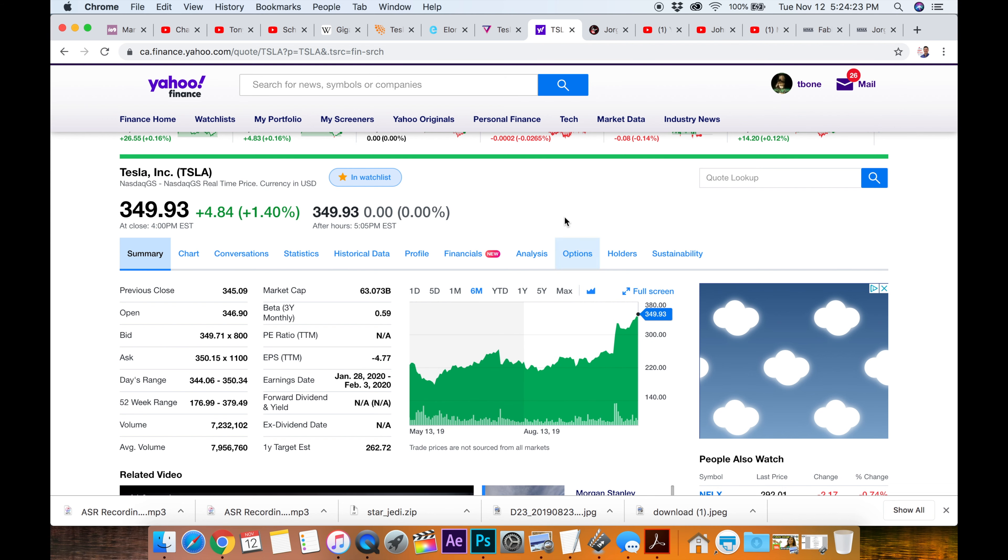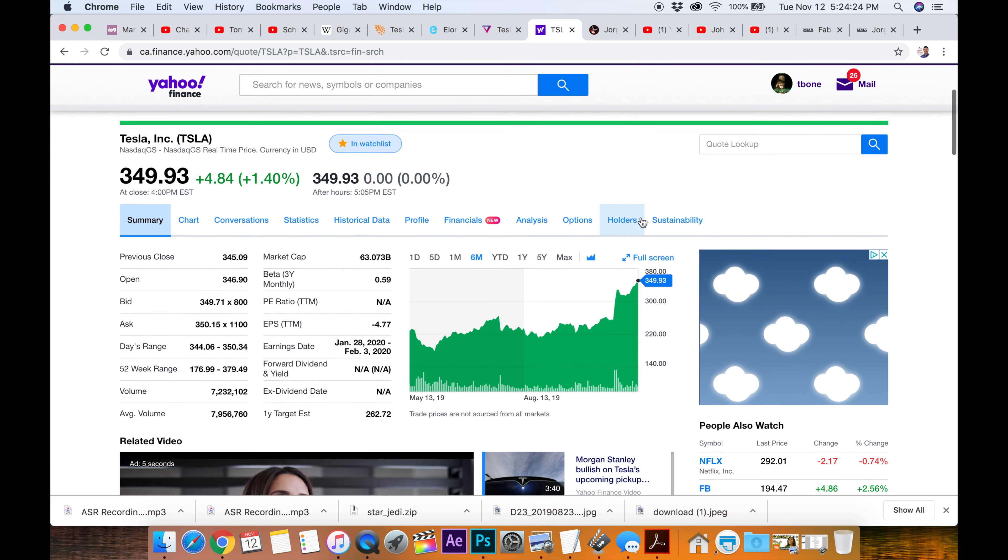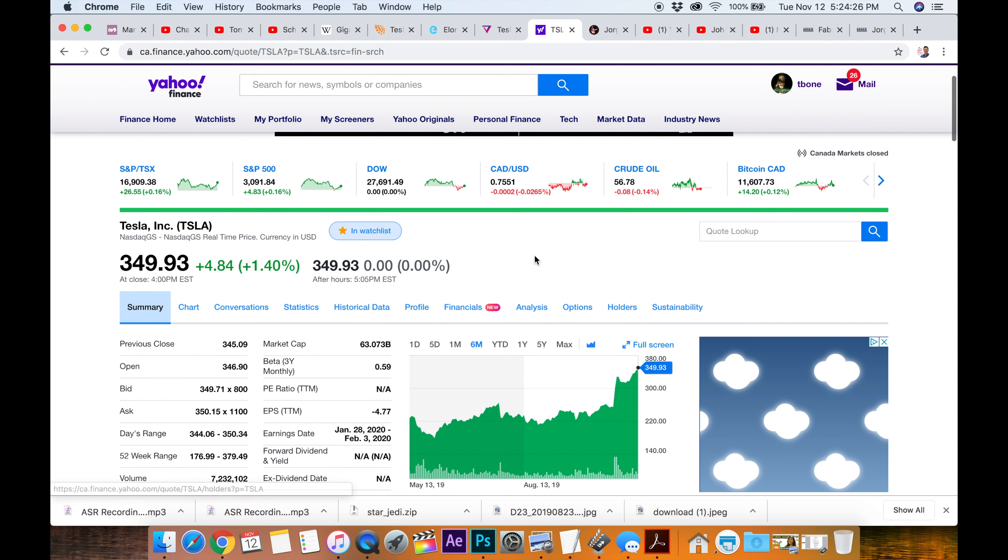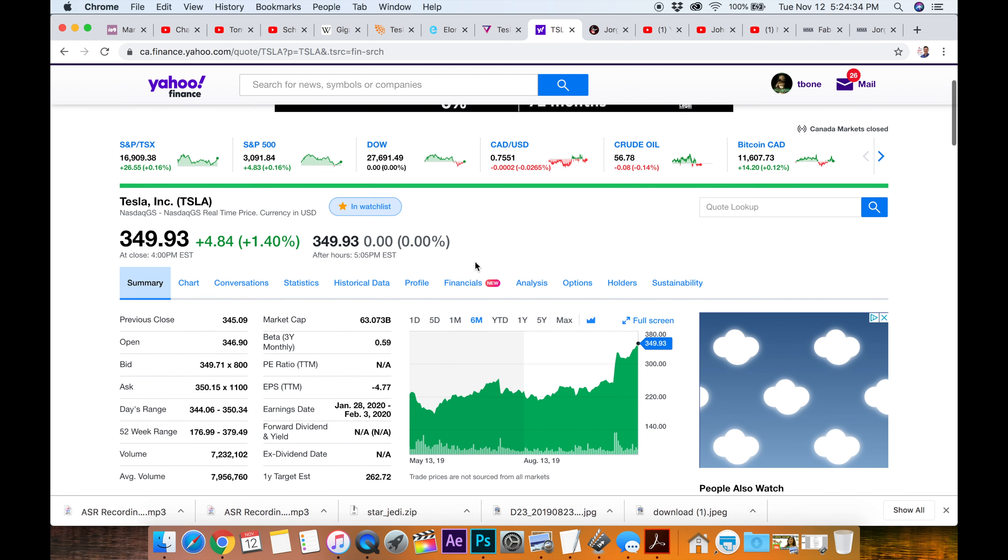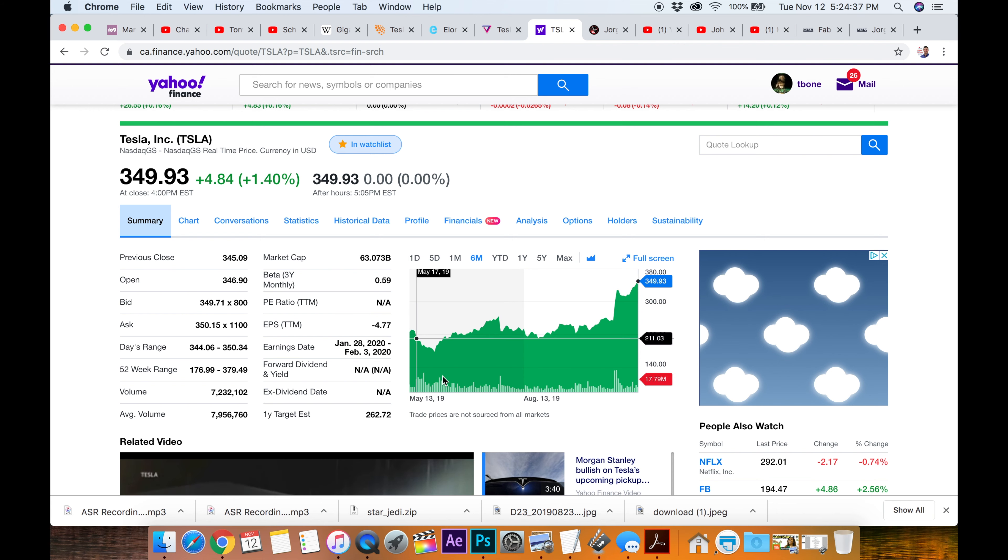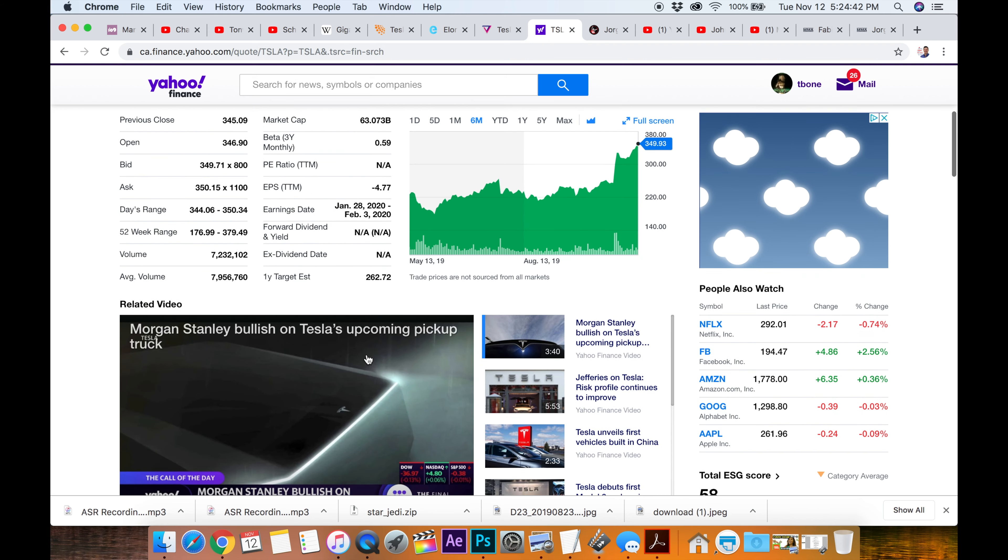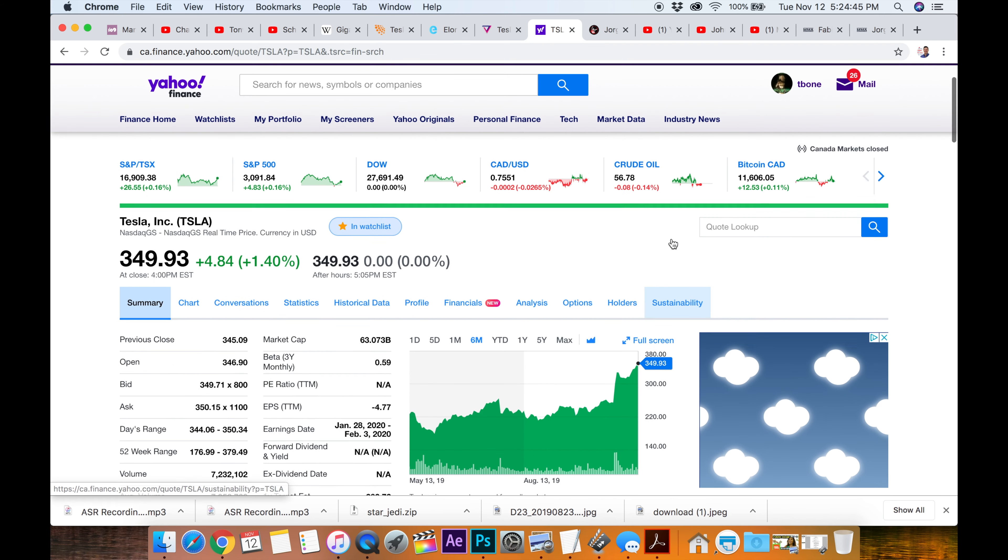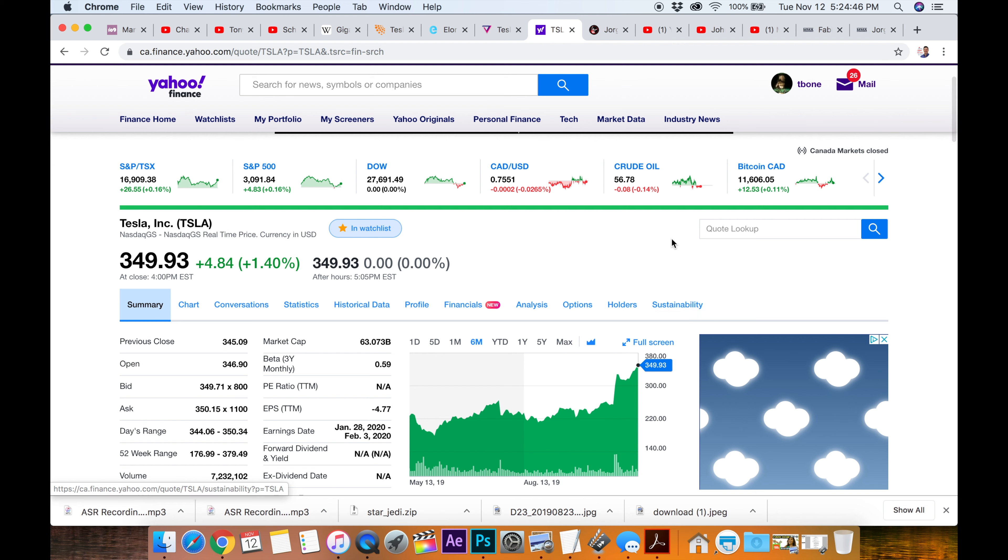And it's really been doing well, because they had those shocking financials. People were shocked. I don't know if I was really shocked, because I believe in the company. But they beat earnings, and they're into slight profits. Although, Yahoo Finance is saying it's minus $4.77 a share. But I thought that they were up a dollar or something there. I don't know. Do you guys know?